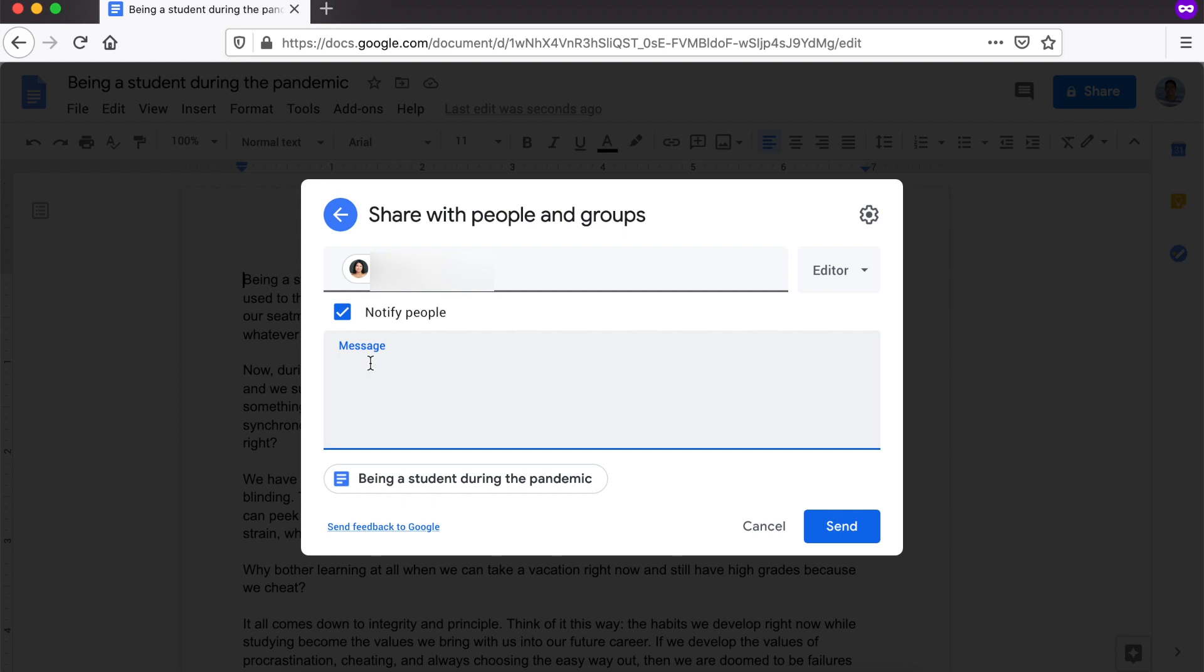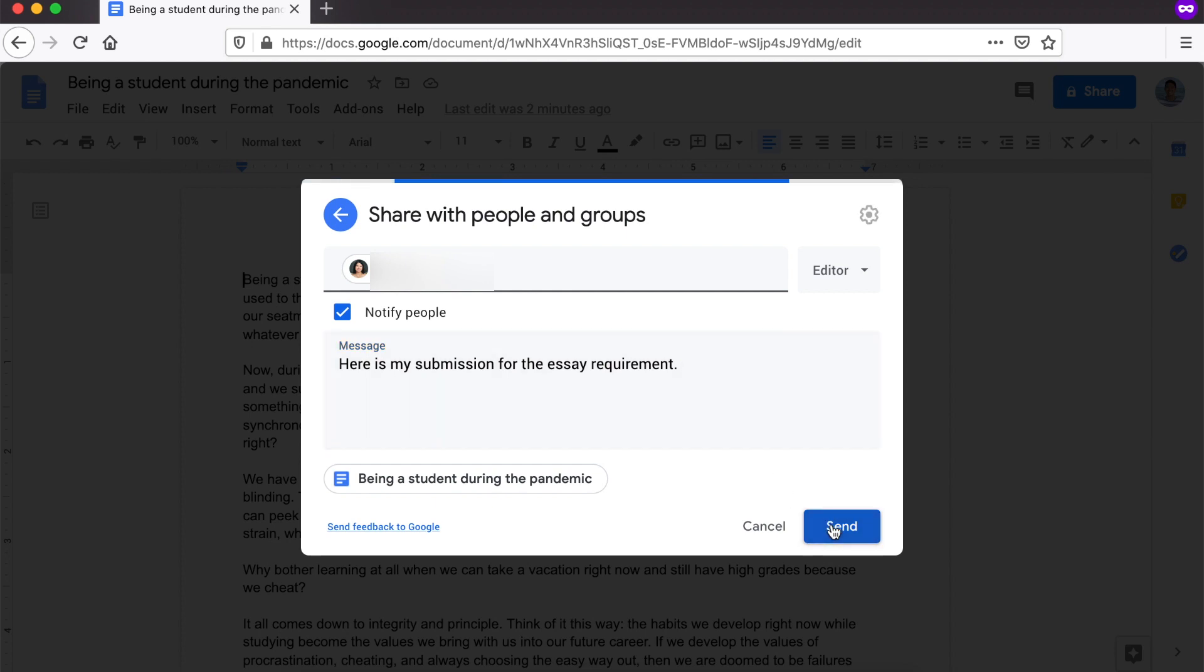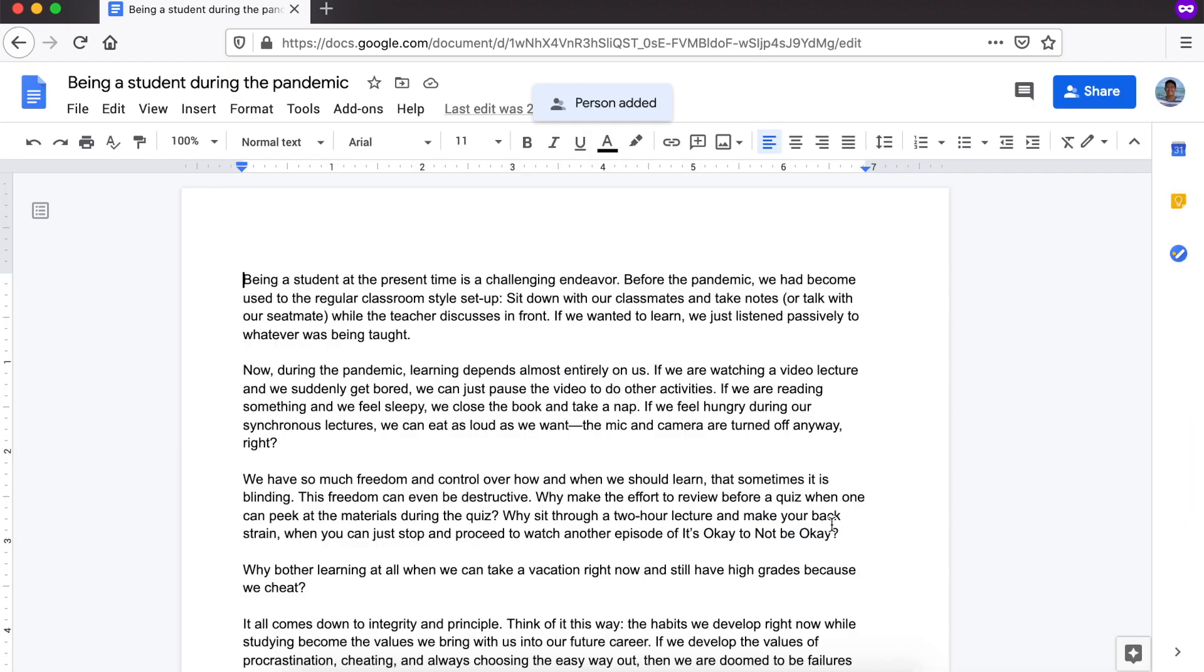Also, may message box dito. Itatype natin yung gusto nating message sa ating teacher. For example, Here is my submission for the essay requirement. And, once natapos na natin lahat dito, we'll click send. Pag nakita natin yung person added, that means na successful tayo sa pag-submit sa ating teacher. And, yun na. Mag-iintay na tayo ng comments or revisions from our teacher.